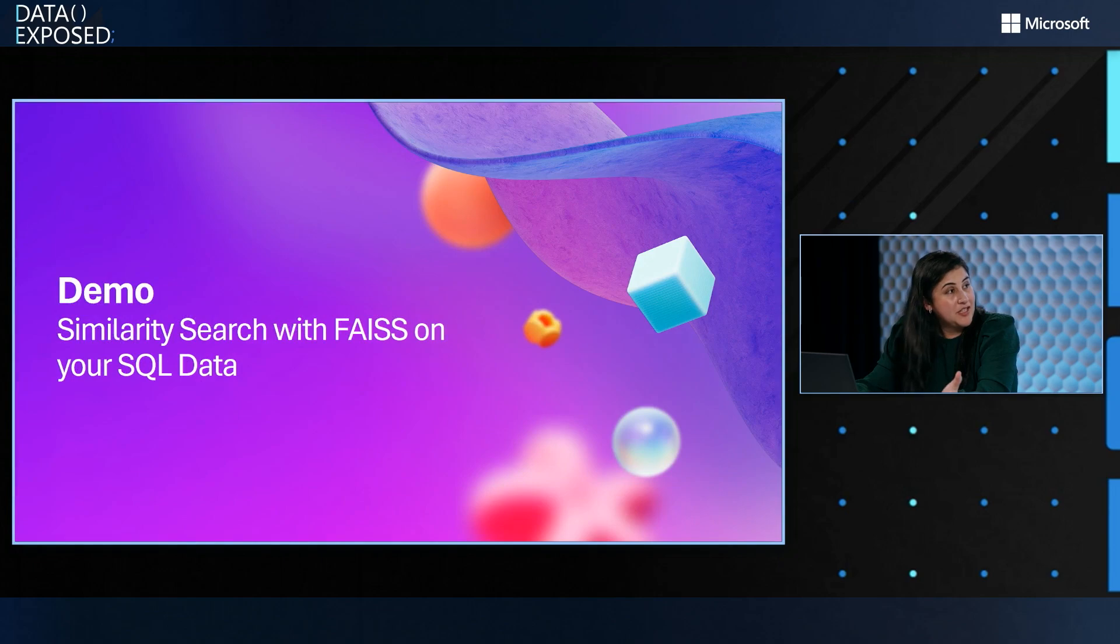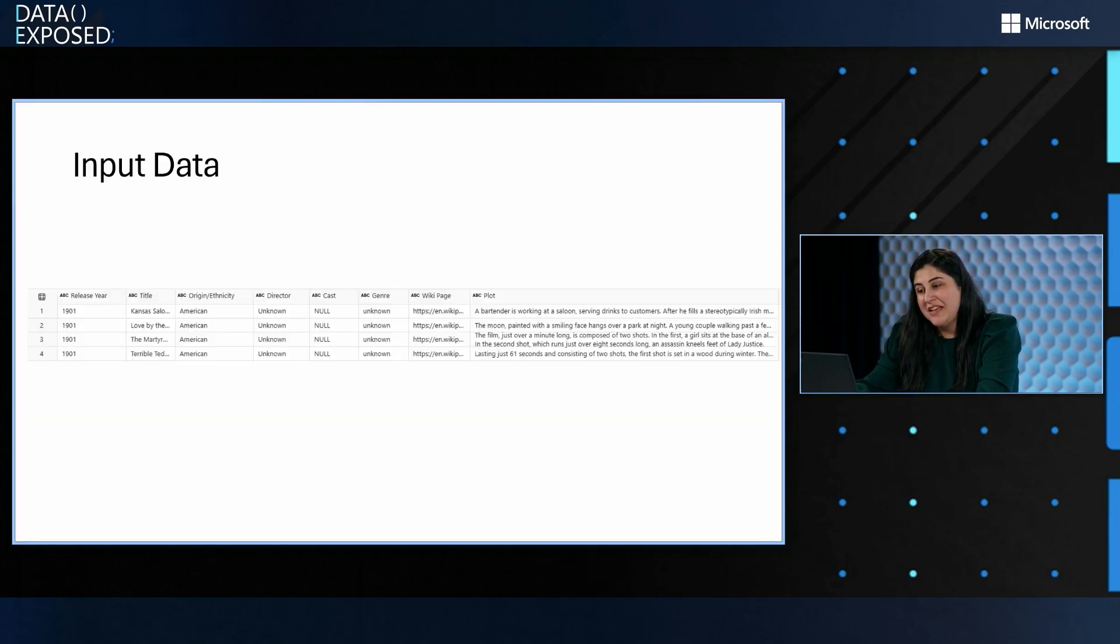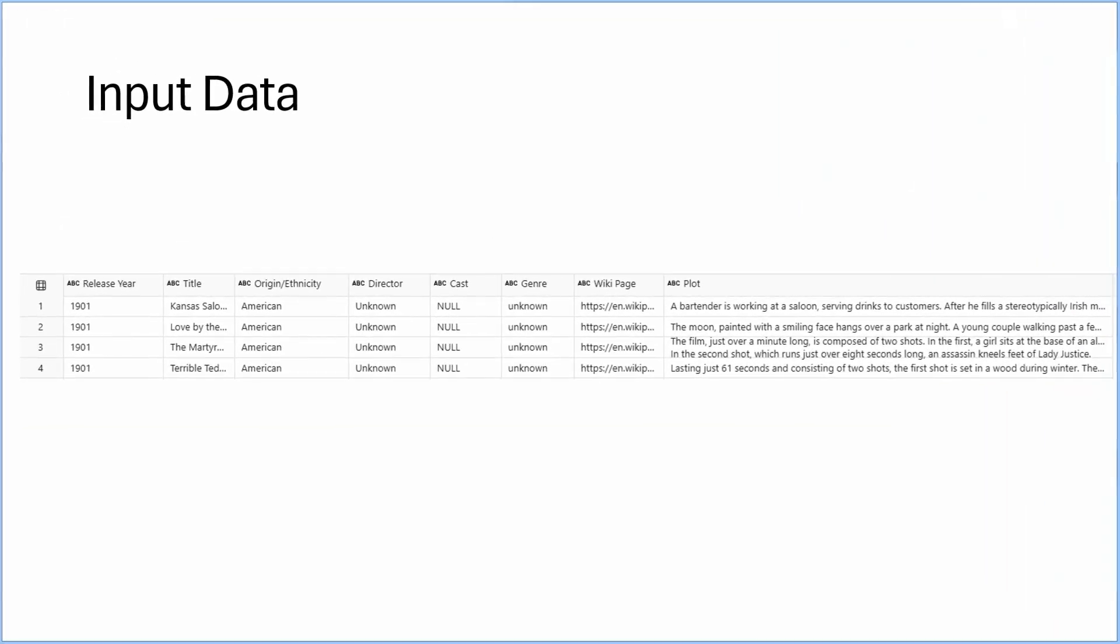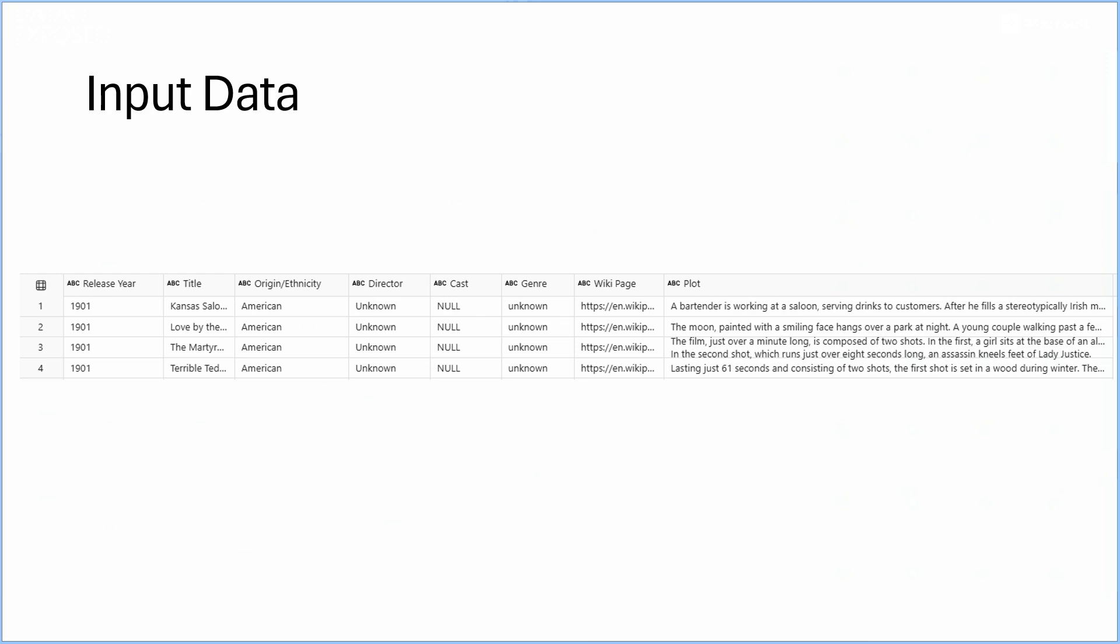So let's see that in action. Absolutely. So I'm using this IMDB data set, which has the movie names or titles, and also their movie plots, which is the details about the movie itself, what the movie is about. This is the input data currently stored in Azure SQL database.